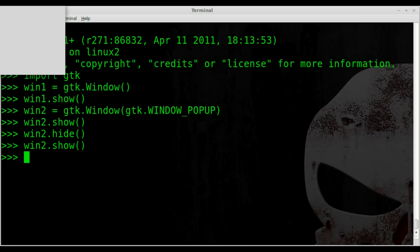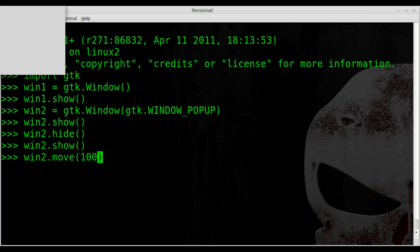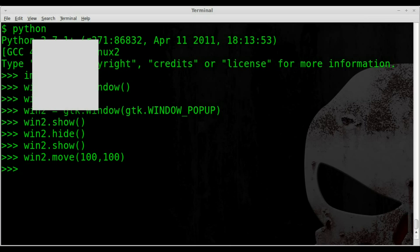But we can also set different parameters for its location. And today we're going to use the move option. So we're going to take our win2 object and we're going to say .move and then inside parentheses we're going to tell it where we want it to go. So I can say 100, 100 and it'll move it 100 pixels over and 100 pixels down. Boom.